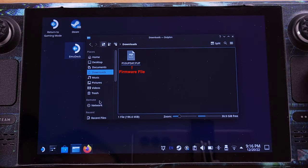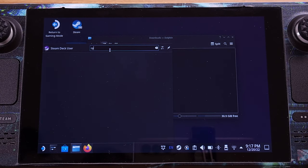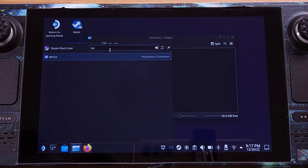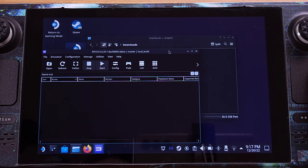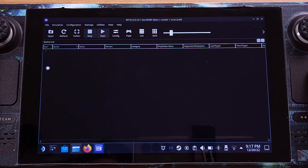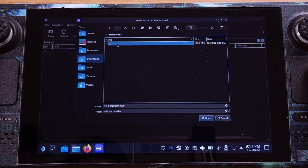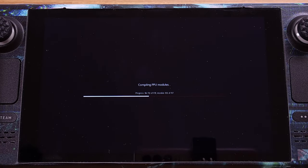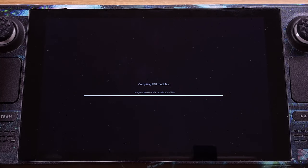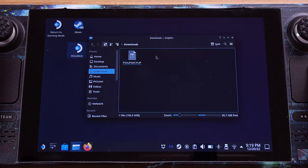After the download is finished, we should be able to see the firmware file inside the Download folder. Now we need to go to the Start menu and type RPCS3 in the search bar — you will find the PS3 emulator. Click and run it. Once it is opened, go to File on the top menu and select Install Firmware. Then select the firmware we previously downloaded. The firmware installation will now start and take about 2 minutes to finish. We can now close the PS3 emulator and delete the firmware file we just downloaded.